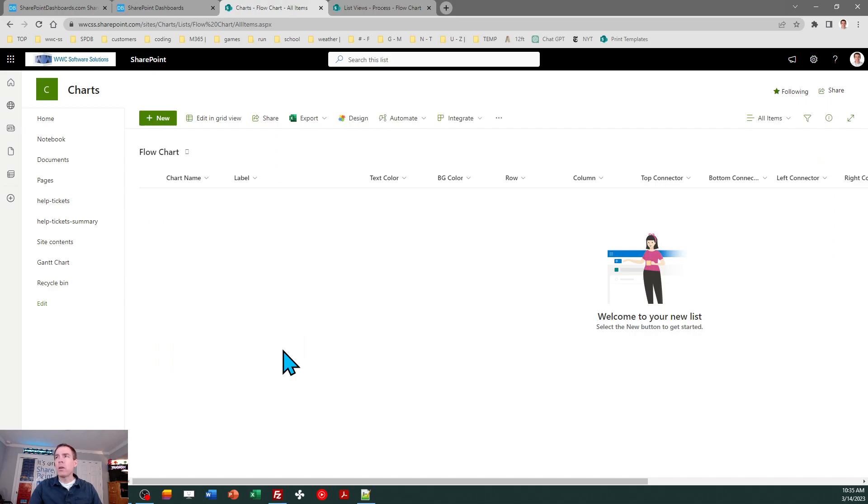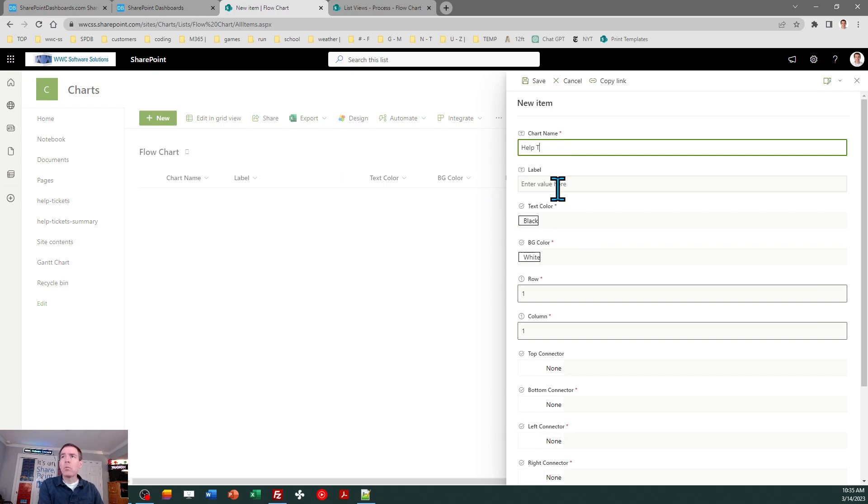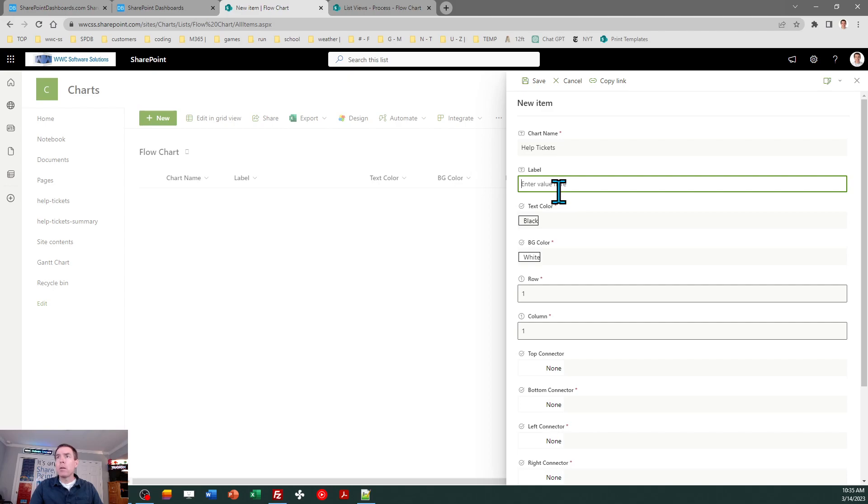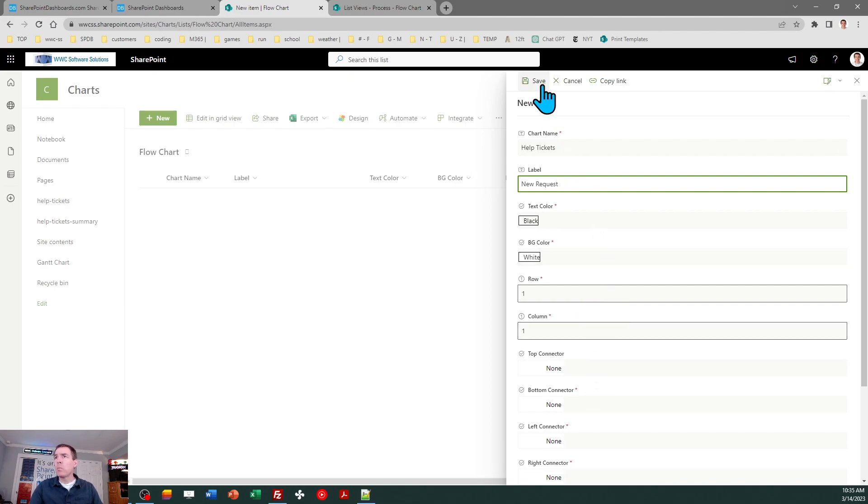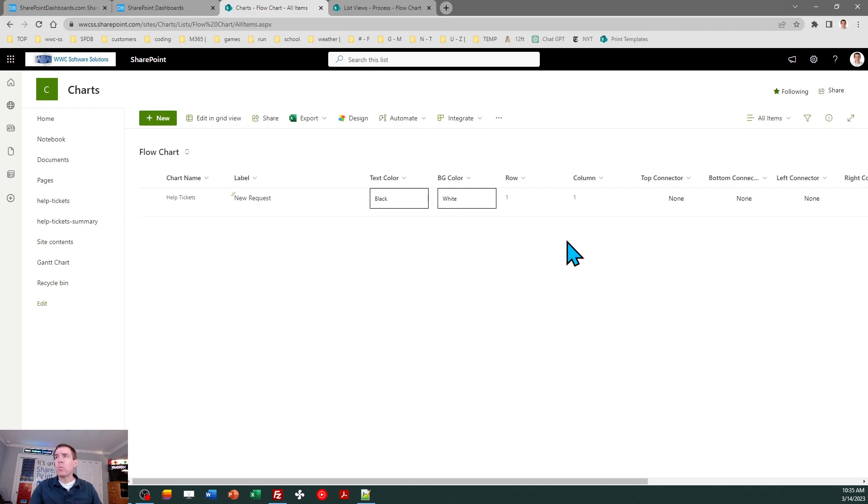Like the org chart template, we need to have at least one record in here just to get things rolling. So I'm going to go ahead and create a record. And I'm going to just call this help tickets and put new request. That's it. I just can put the simple information. And we need to do that, as I said, just to get the ball rolling in order that something will be displayed.